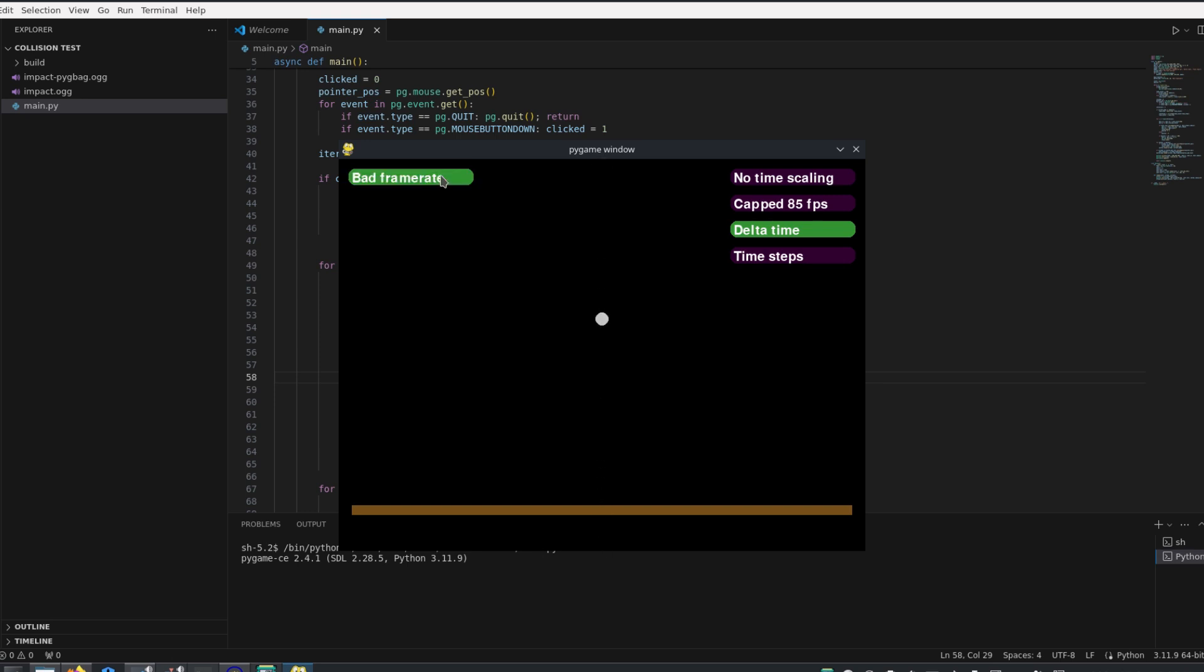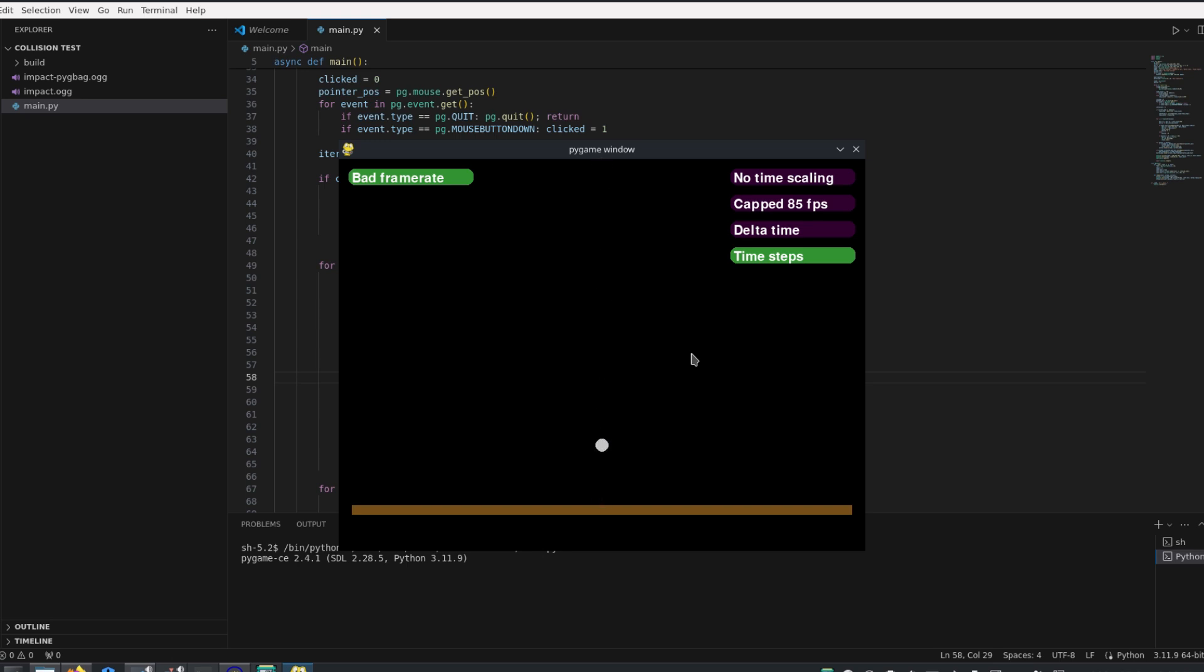If I switch to the delta time approach, the simulation speed is correct again. However, when used in conjunction with the irregular frame rate, in some cases, the collision is not registered and the ball goes straight through the block. And finally, with the time step, everything works perfectly, with the simulation at the correct speed and always registering the collisions.